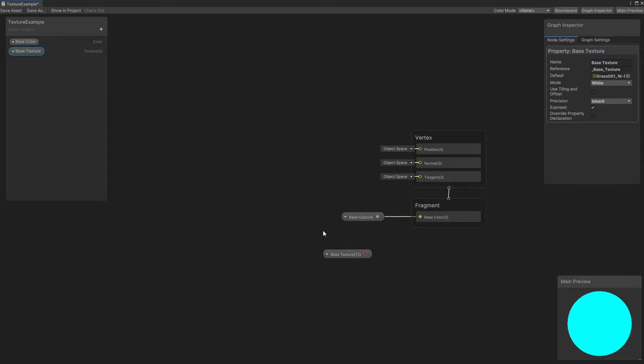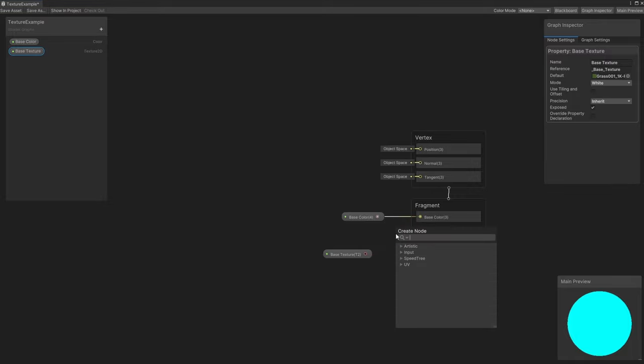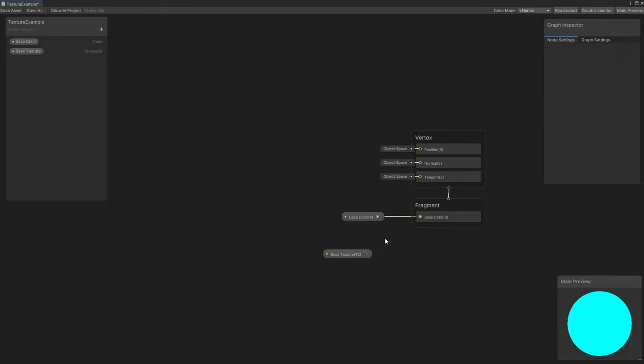However, we can't just connect this texture node to the BaseColor output just yet. When it comes to reading textures, we need to know where to read the data from.